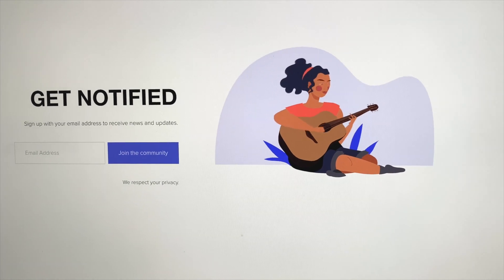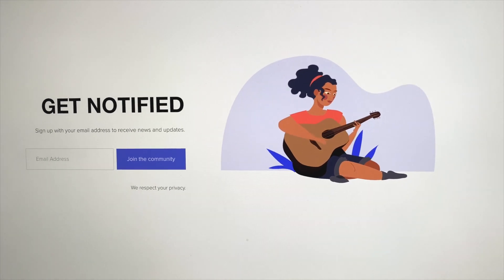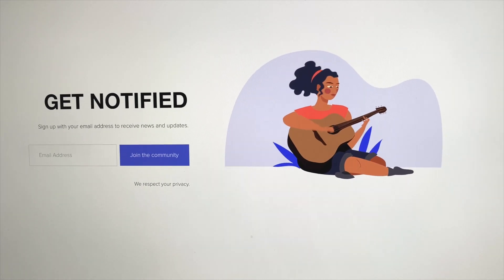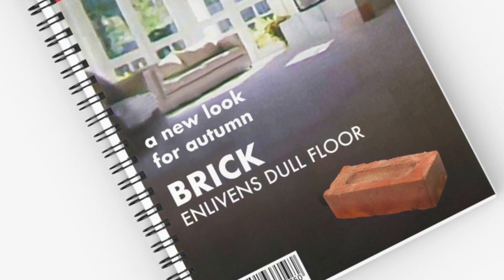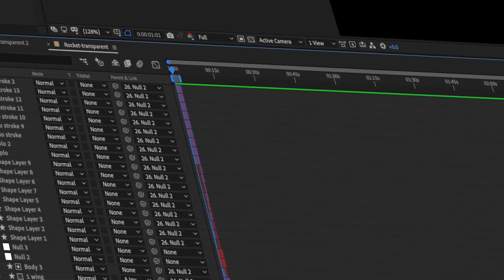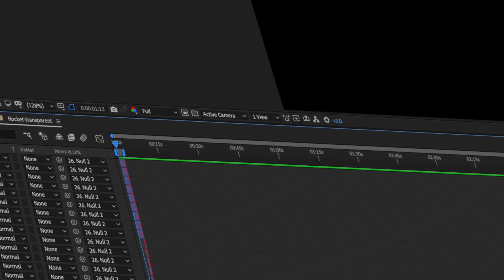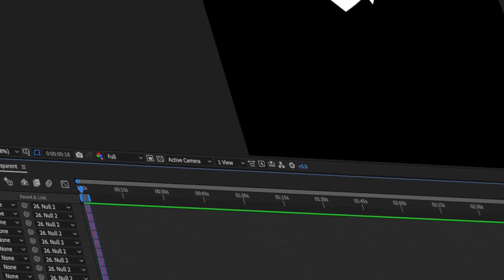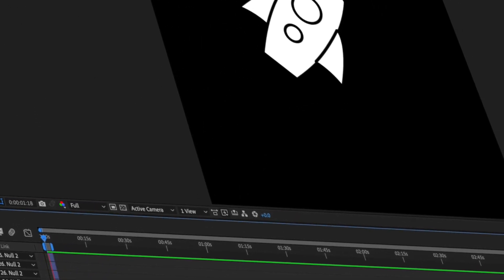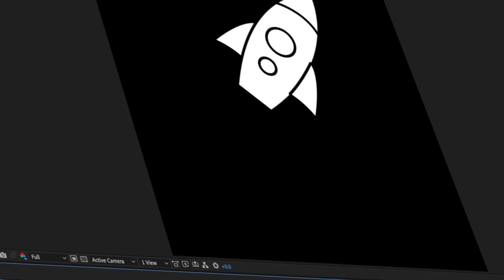Lottie animations are a great way to enliven a dull web page in the same way that a brick enlivens a dull floor. Built on Airbnb's Lottie, the animations are After Effects compositions that have been rendered into small JSON files for the web. In this video we'll take a look at getting started with Lottie animations in Squarespace.